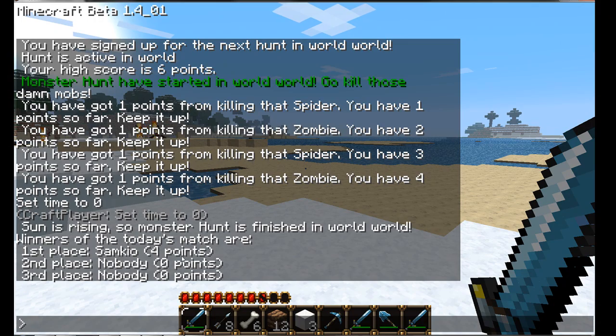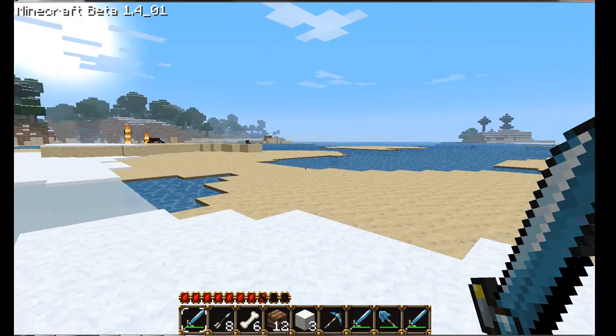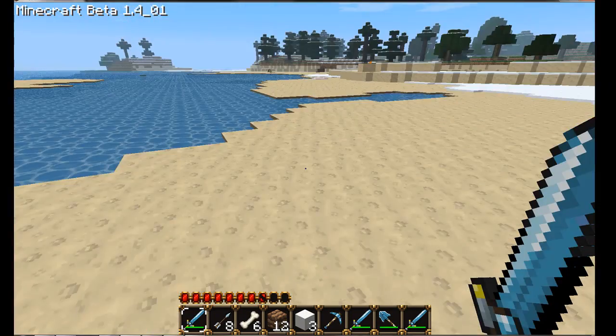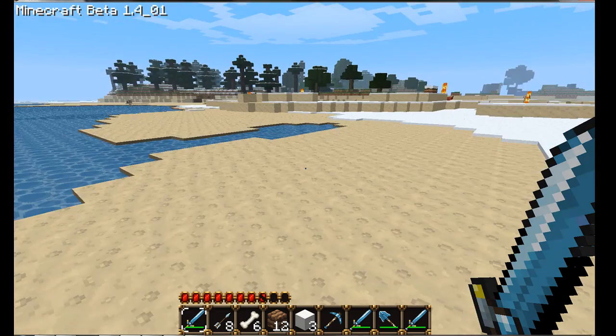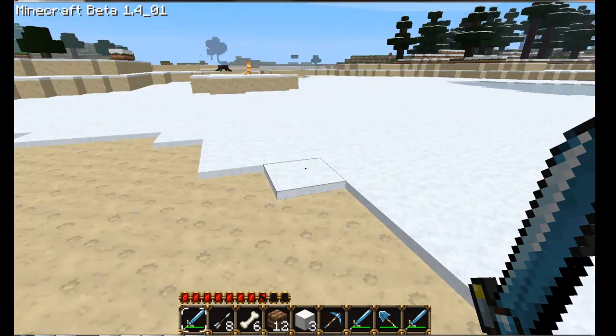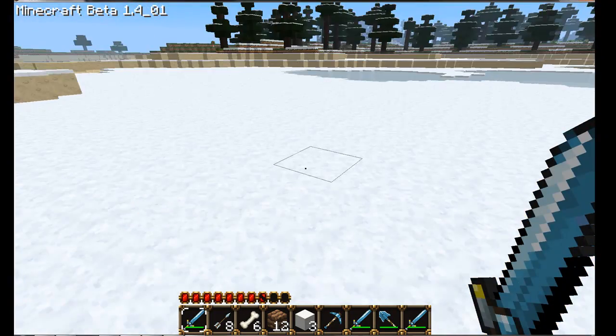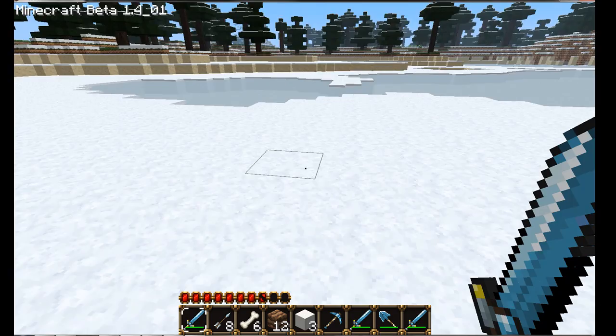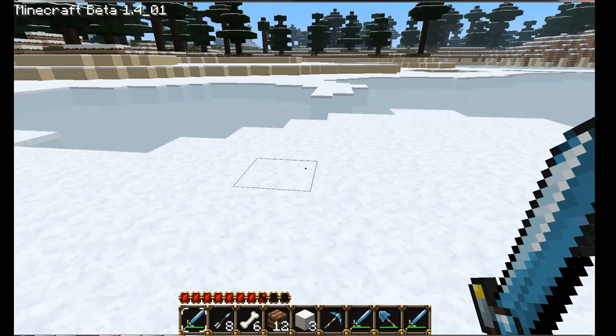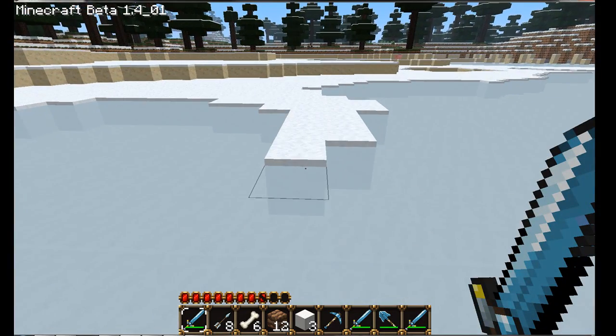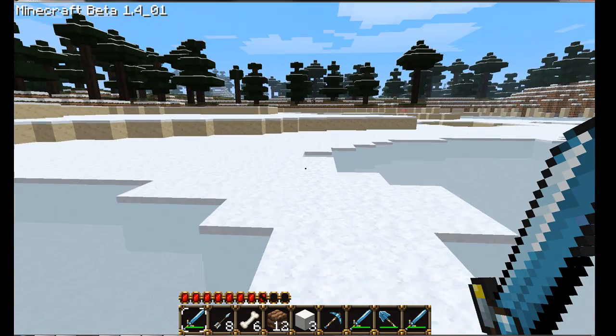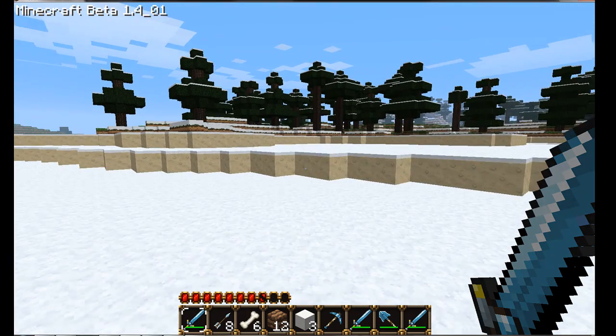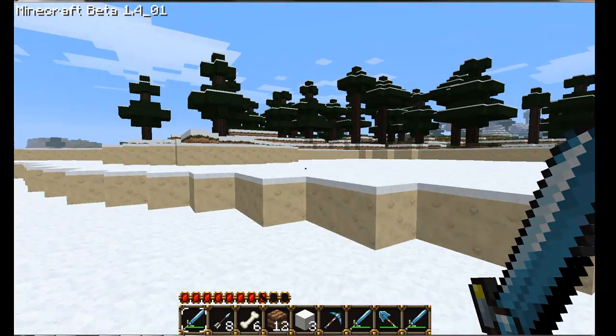It will state all the winners of the previous hunt. That was me, first place, and nobody's second or third. Now of course, if there was more people in the hunt, it would state their names as well. And then of course, if I had rewards enabled, then it would let me get the reward for first place.